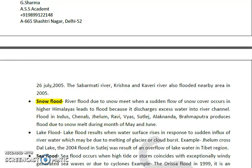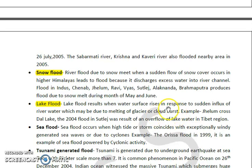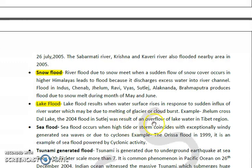Then we have lake flood. Such floods result when the water surface rises in response to a sudden influx of river water, which may be due to melting of glaciers or a sudden cloud burst. For example, flooding in the Jhelum across Dal Lake in 2004, and flooding in the Sutlej, which was the result of an overflow of lake water in the Tibet region.